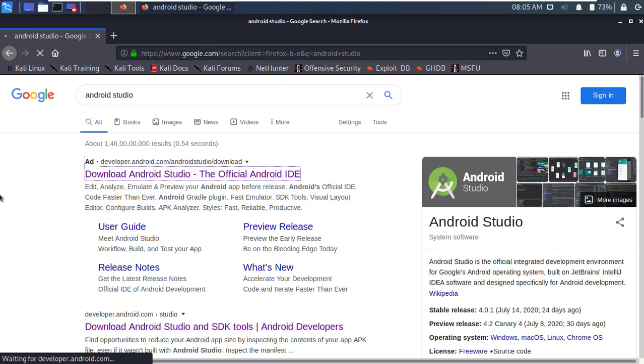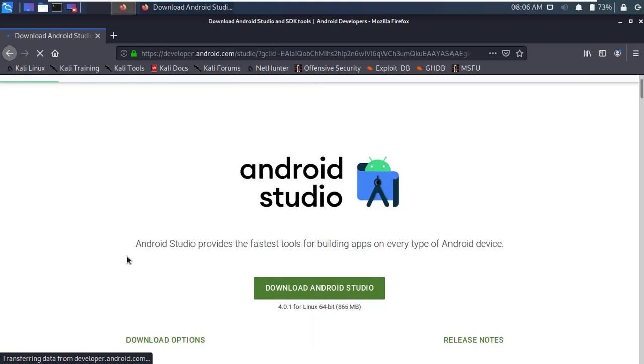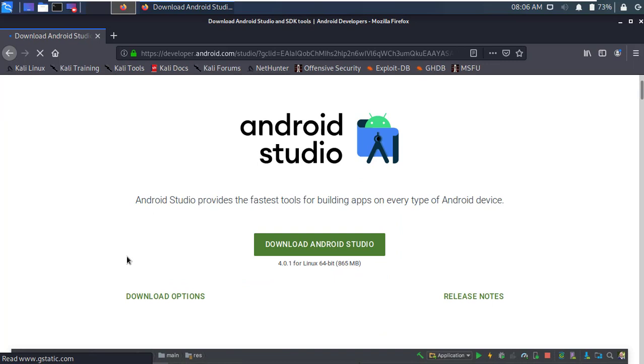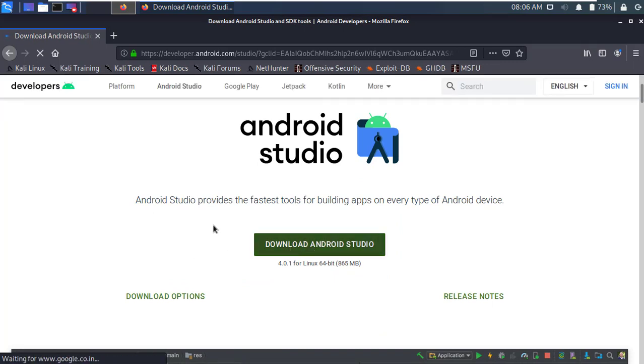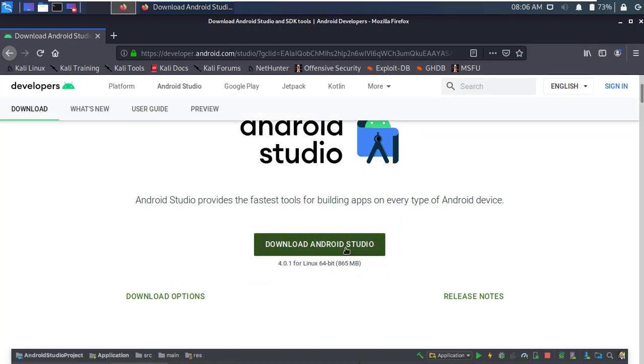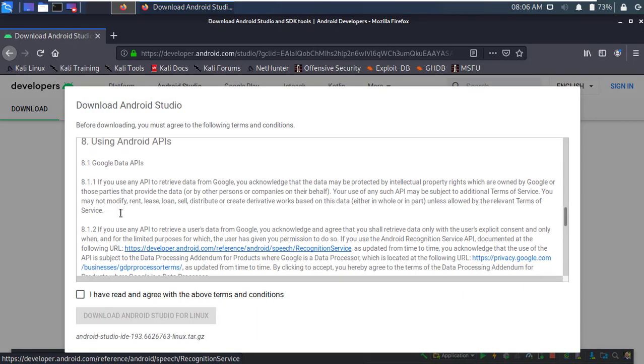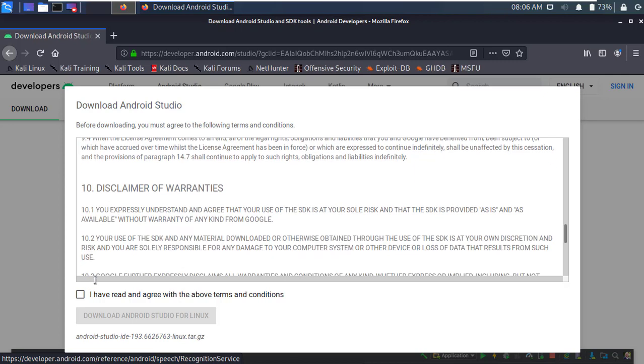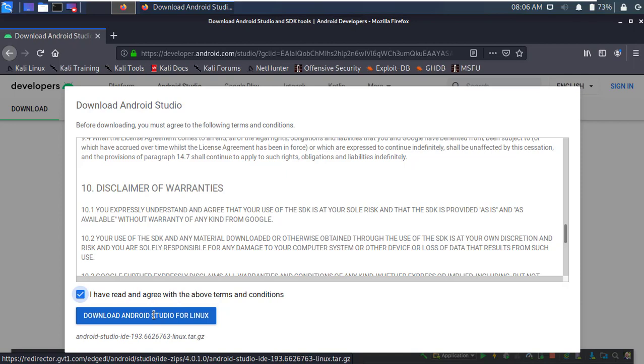It will open the official download page of Android Studio. Alright, now simply click on the green download button. Okay, here accept the terms and conditions and click the blue button. Then download Android Studio for Linux.